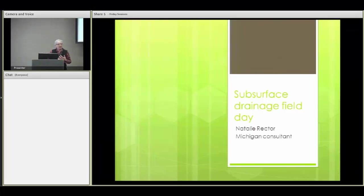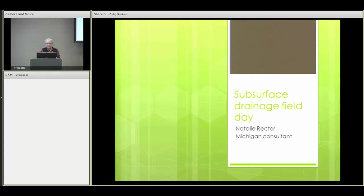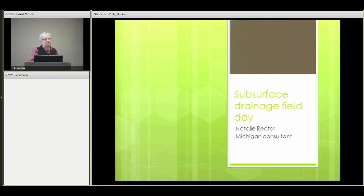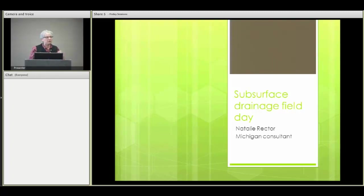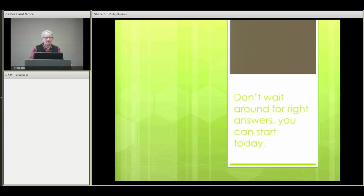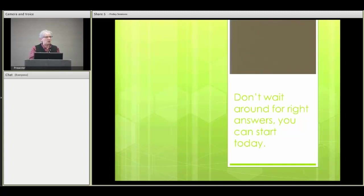I'll be the presider today and I am going to give the first presentation too. The presentation is going to be about a surface drainage tile field day that we held in Michigan last August. I just want to share that briefly with you, and some of the people that actually spoke at that and gave the technical presentations will be with us here today. My moral of my story is don't wait around for the right answers, but we can start dealing with liquid manure on tile drain lands right now with what we know.